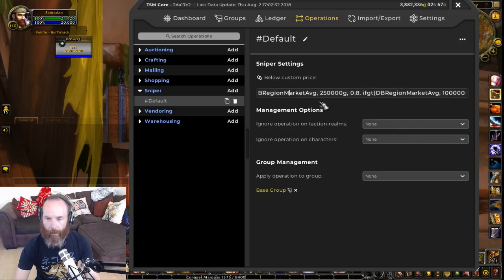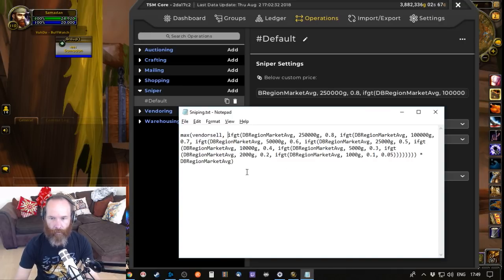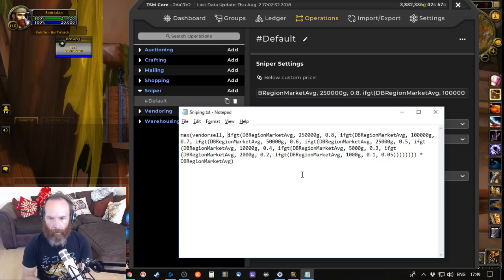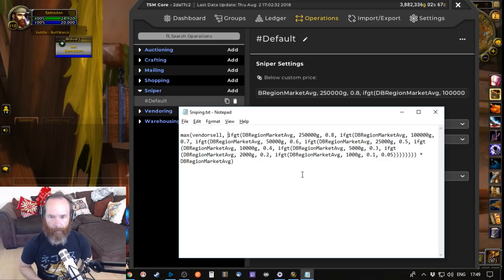You don't really need to know what this does, but it helps if I go through and explain it. So this is the string in all its glory. It looks quite overwhelming to start with, but essentially it's a simple way of nesting a load of 'if greater than' functions to return a percentage of DB region market average based on the price range of an item.